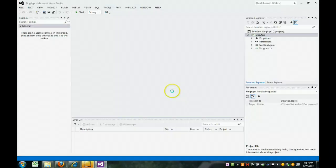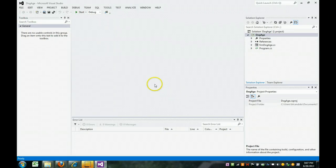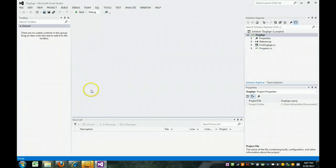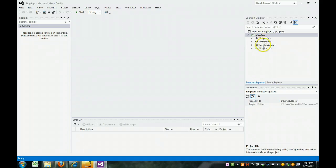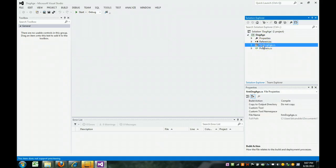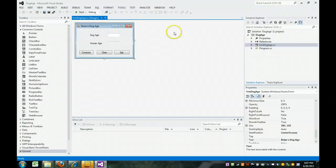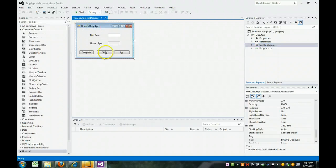And here you are. Here is my project. You may not see the form, but if you come over here to your Solution Explorer, you see the form right here. Click on that.